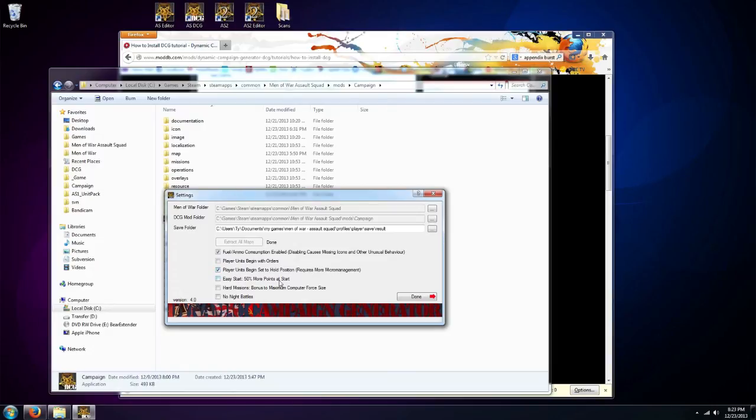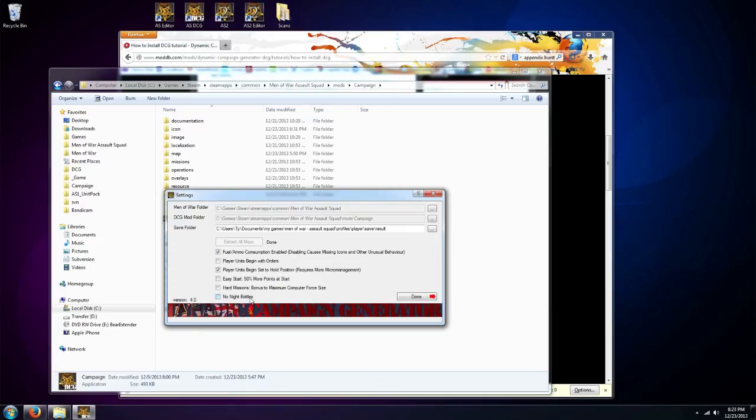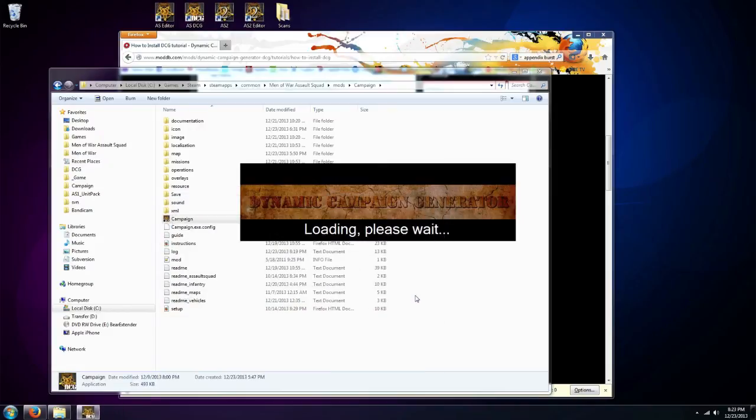Easy start gives you extra points. You may want to do that. I like it to be a little more challenging so I don't check that. Hard missions increases the number of enemy units that can spawn. I find it pretty challenging the way it is by default, so I do not check that. And then night battles, I do like night battles so I leave that unchecked to leave them on. And we're done.